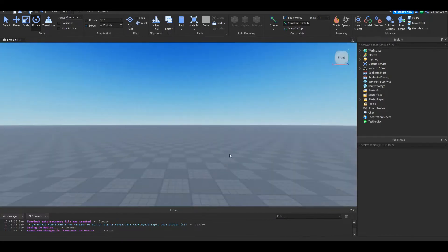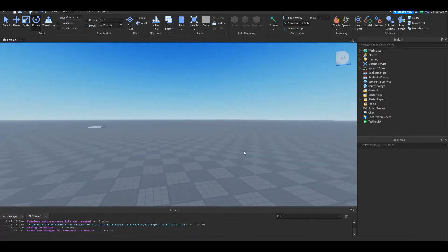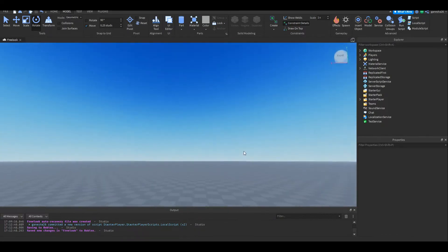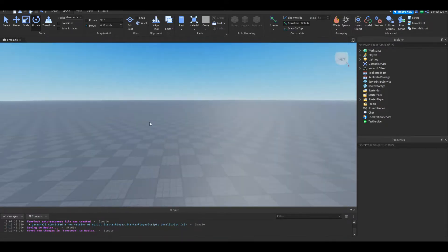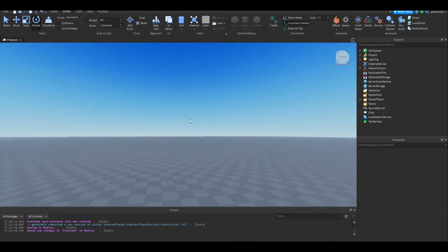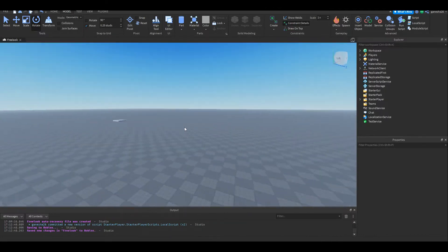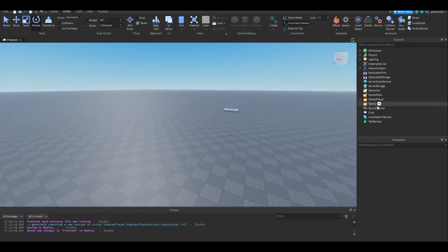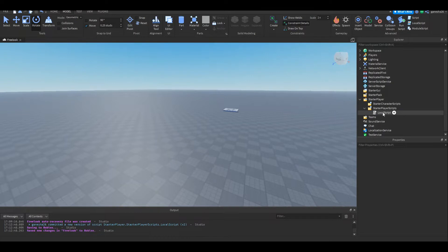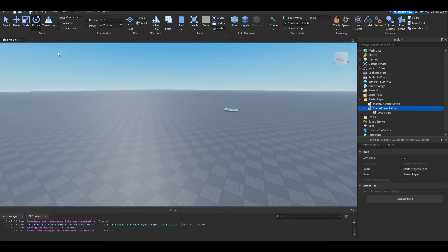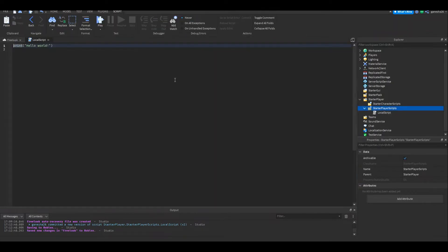We're just going to be making a free cam like the one that Roblox Studio has — where you right-click and you can move your screen, you can do WASD, and it works perfectly fine. Just ignore this script, that was the beginning script; I was just too lazy to make a new place or a new game for it.